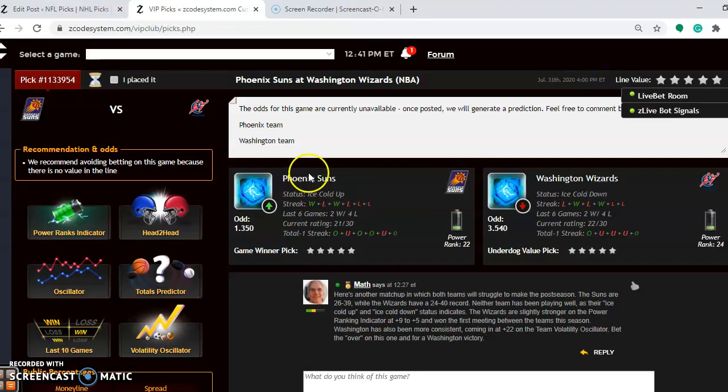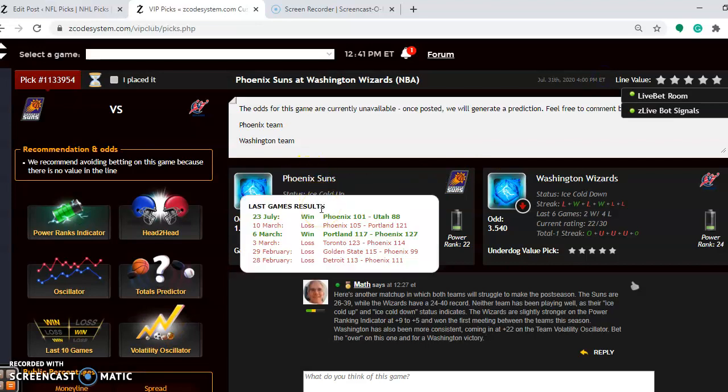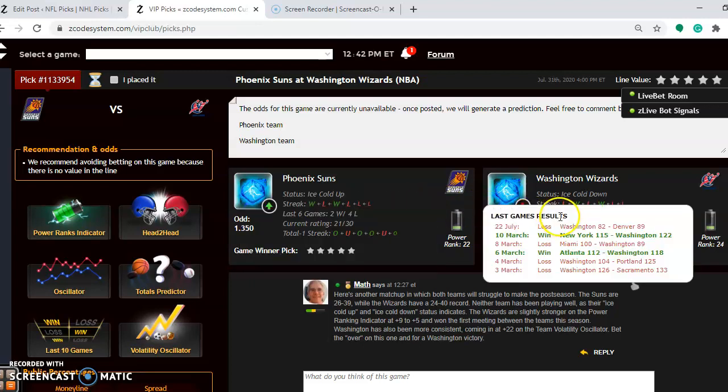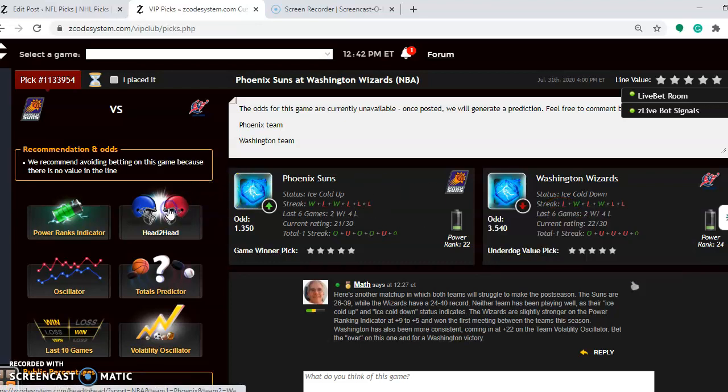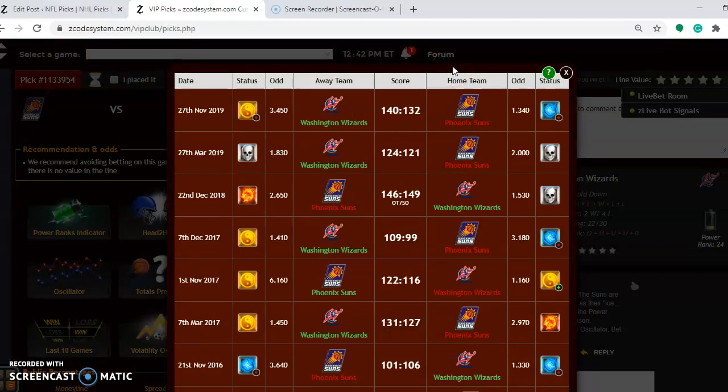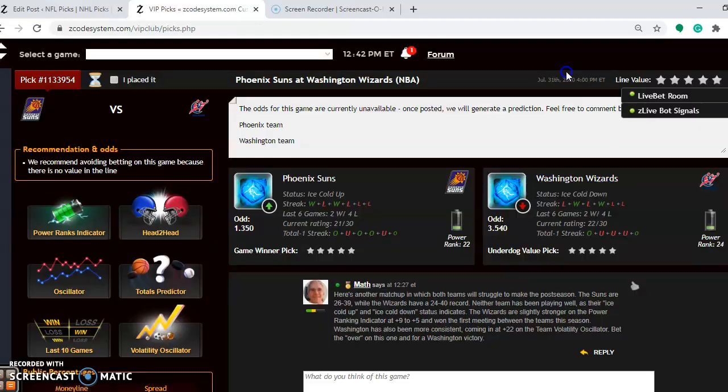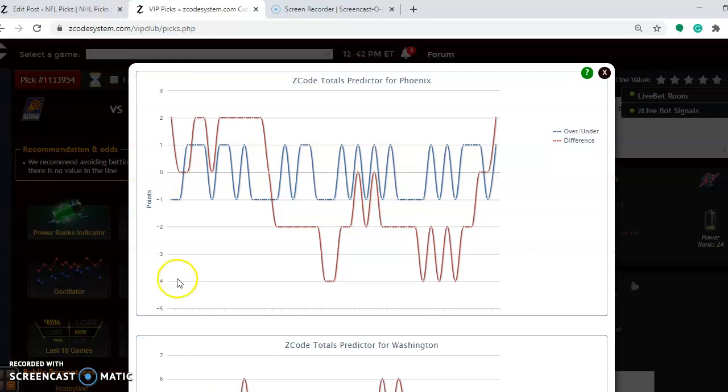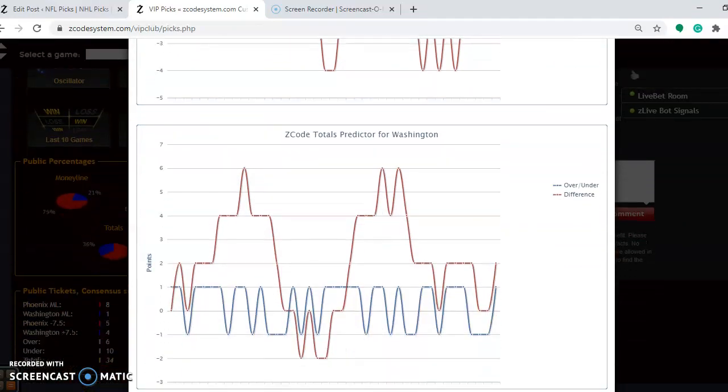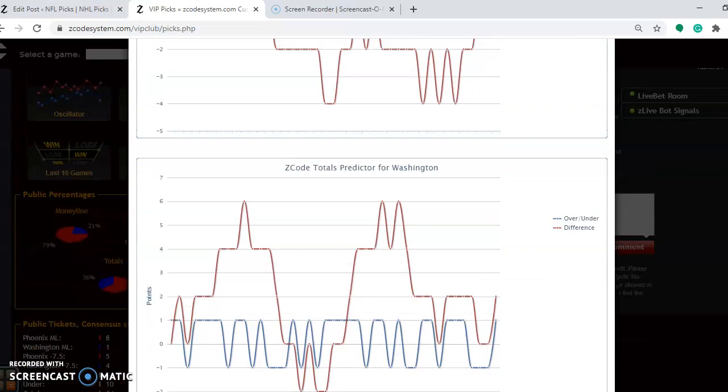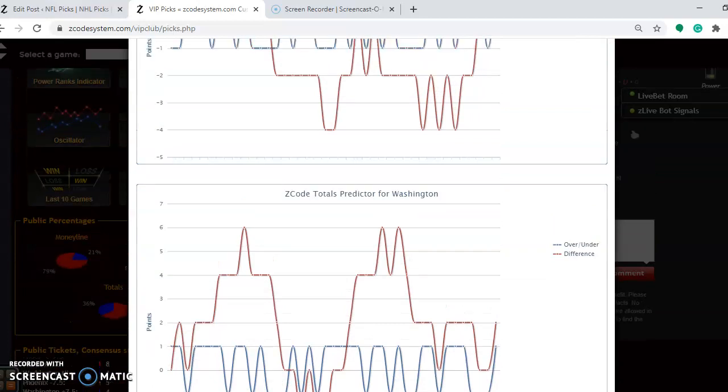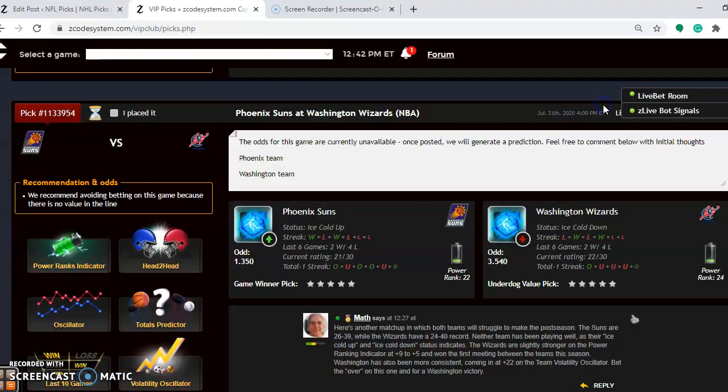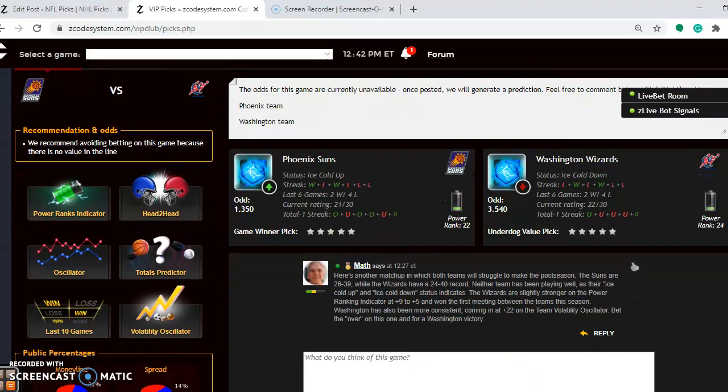Phoenix is ice cold up. You can see that they won one out of their last five regular season games. Washington, ice cold down. They have won two out of their last five regular season games. Head-to-head, Washington won the first meeting between these two teams. If you look at the score, 140 to 132, a really high-scoring contest. If you look at the Colors predictor over under, you can see that Phoenix is playing in games trending over, as well as Washington, comparing the red line to the blue line. So this is probably going to be a very high-scoring game between these two teams.